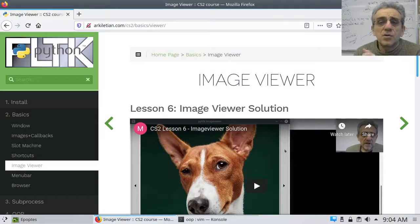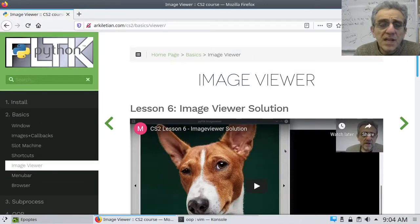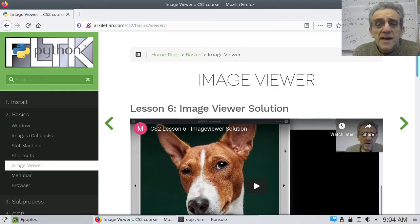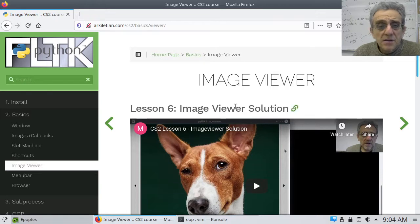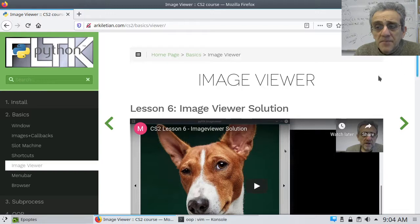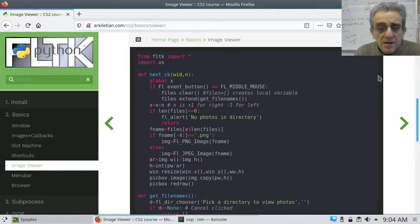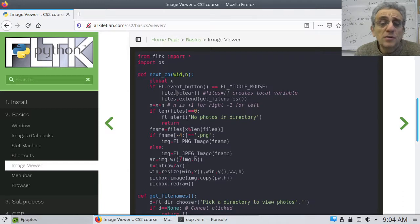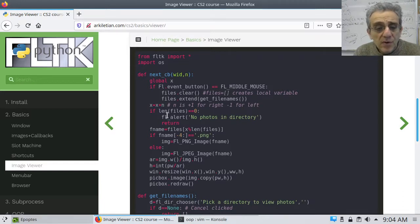Today we're going to take our image viewer solution that we did before — it's here on our page — and if we scroll down we can take a look at the code. This is procedural. Let's change this to object-oriented programming.